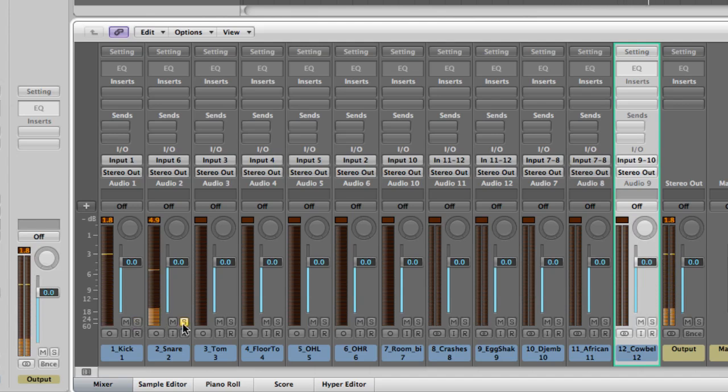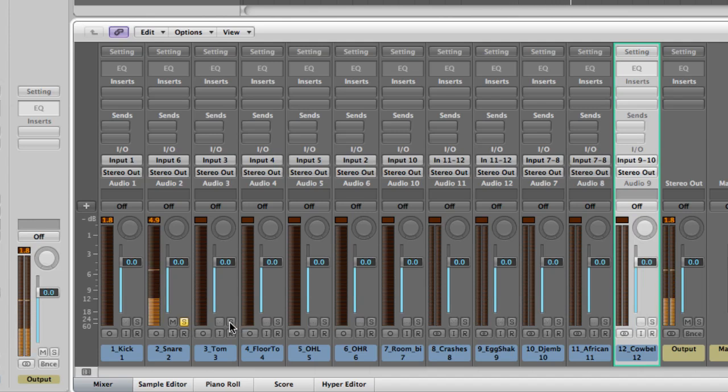Here's the snare drum. It's an open ringy sound but it kind of works in this style of groove.